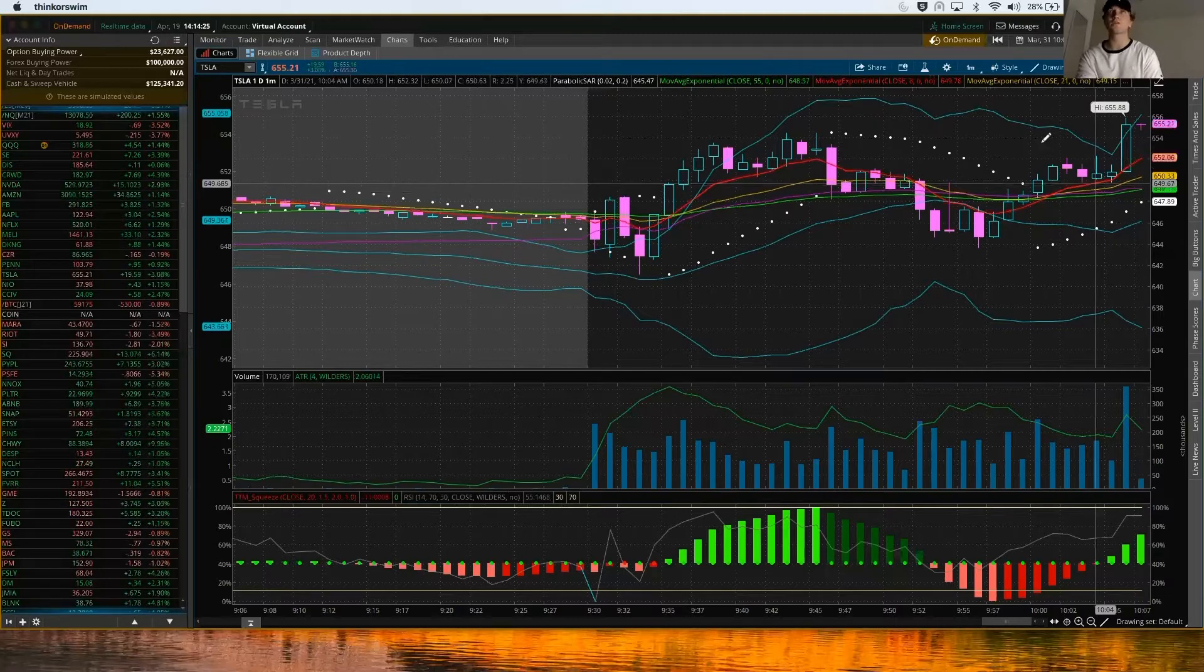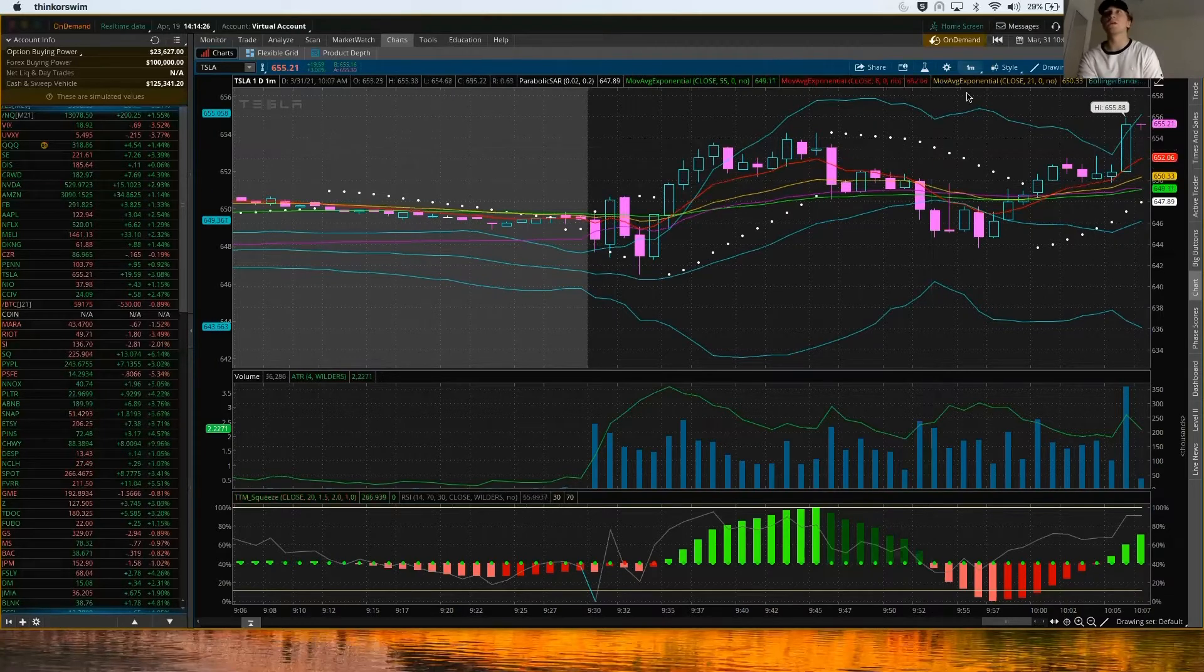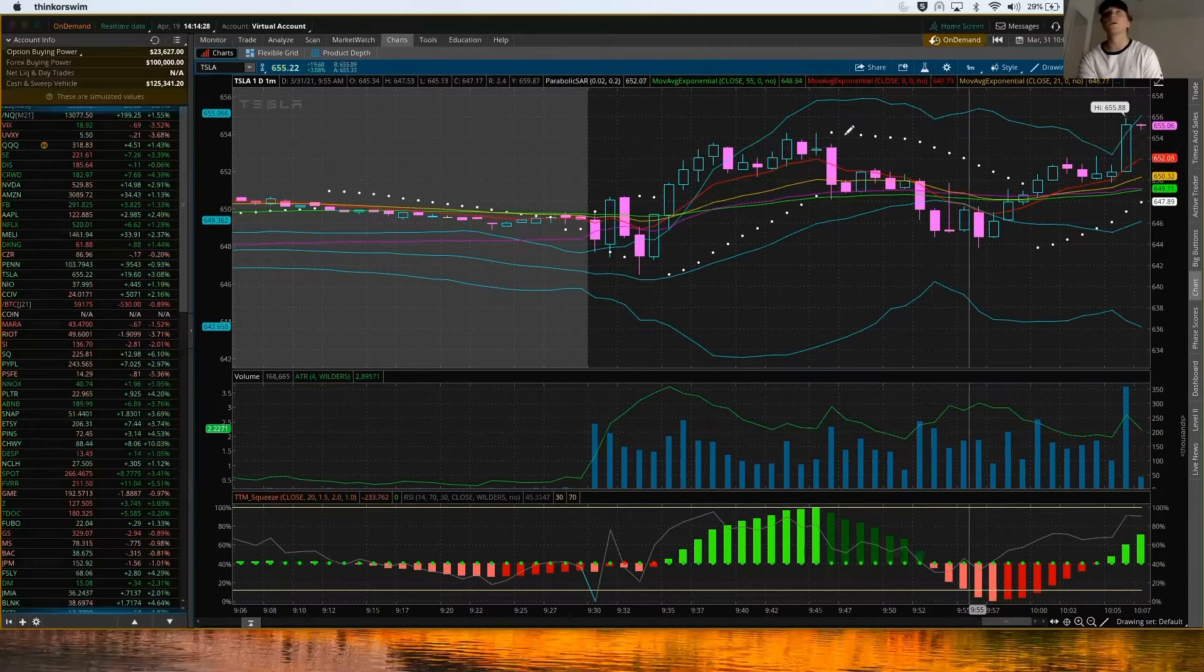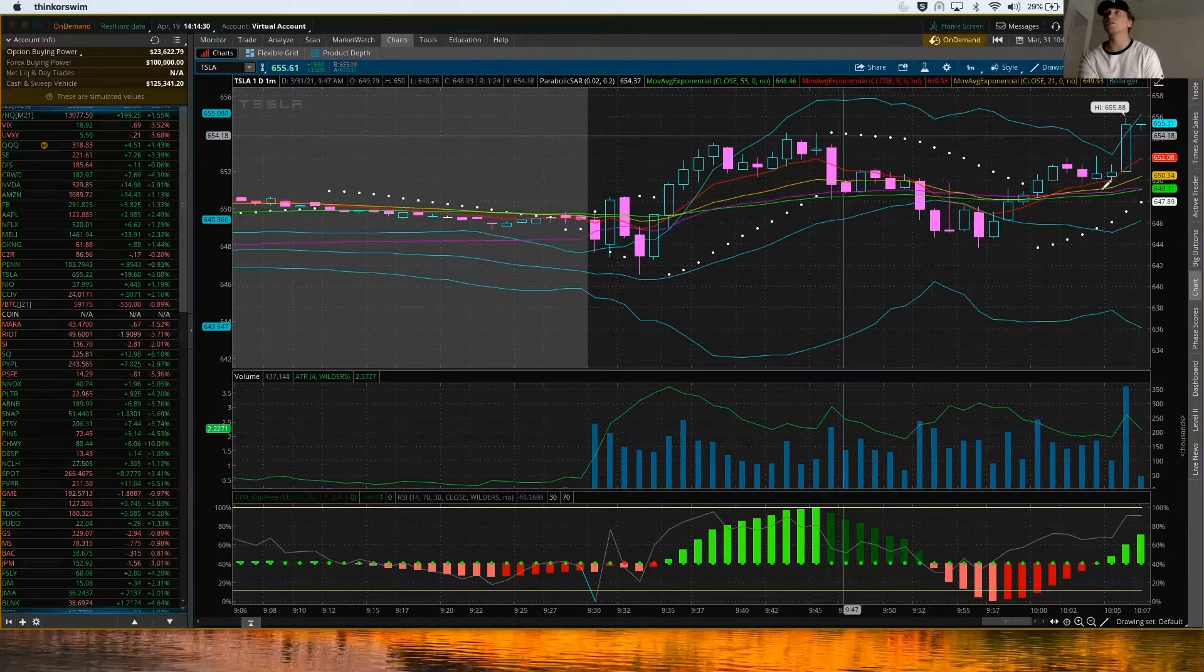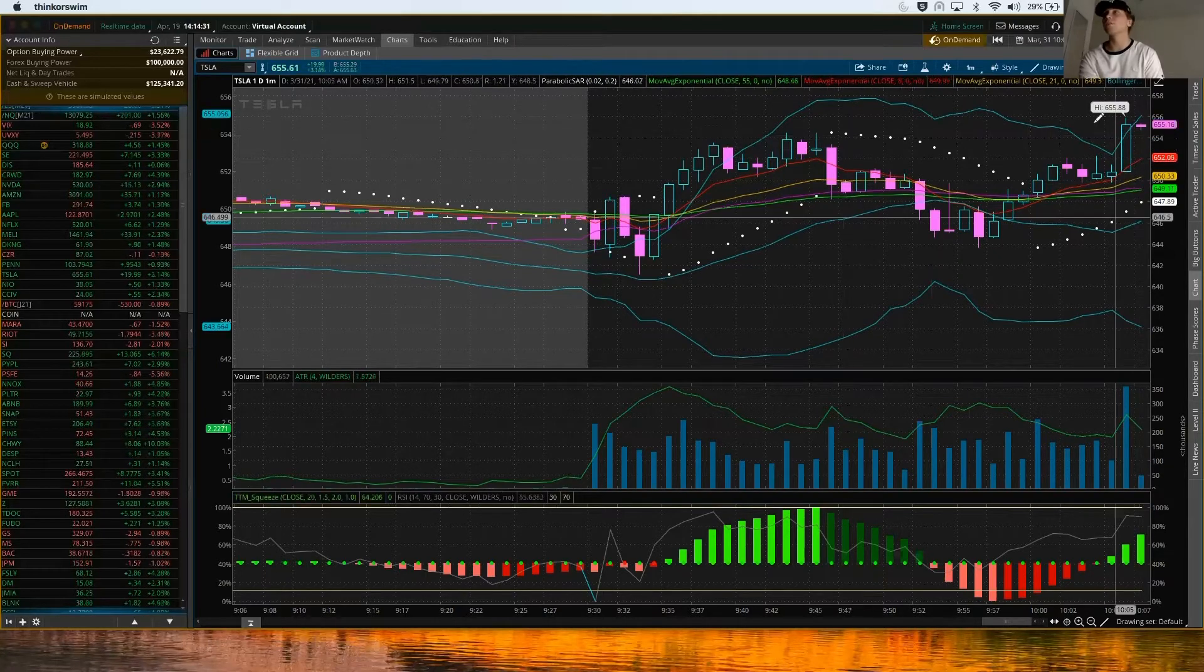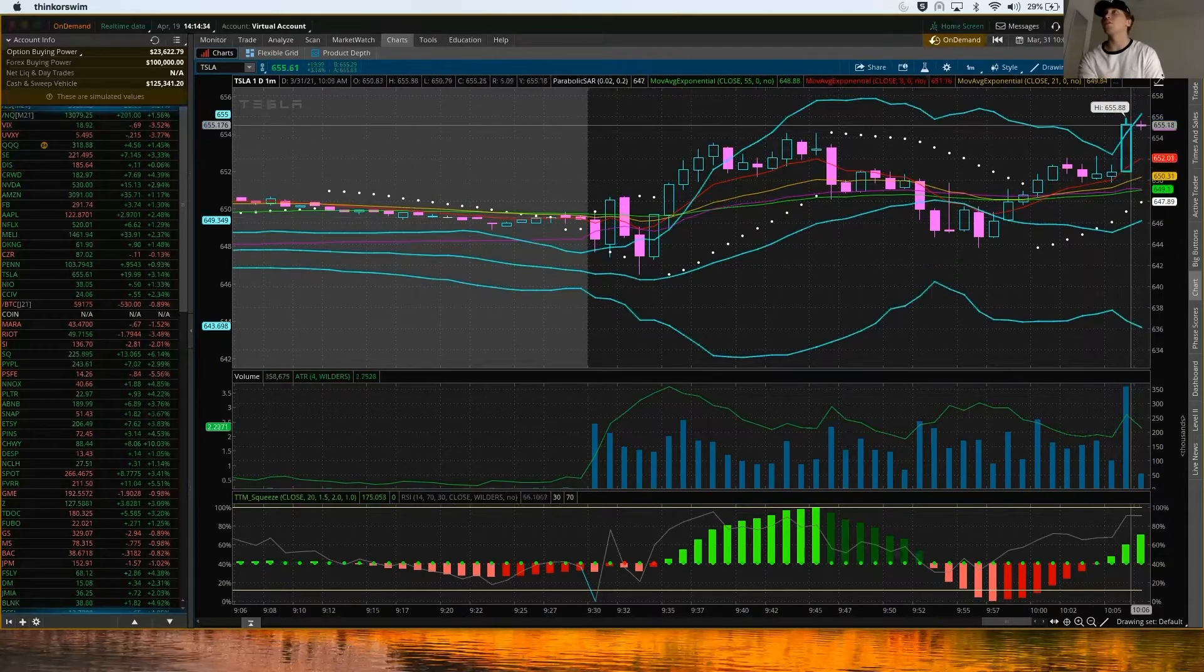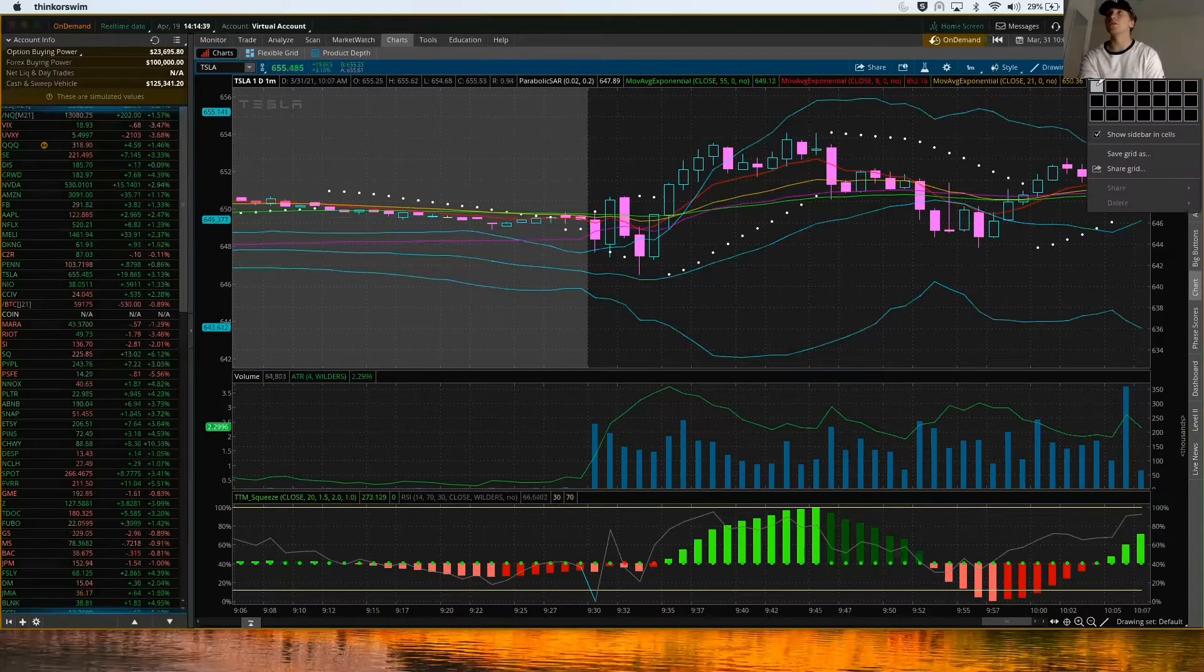Here's my chart. I'm looking at the one minute on Tesla and it looks like it's starting to break out here, so I want to catch some of this upward momentum. What I'm going to do here is I like to open up this little chart tab and I like to have two.